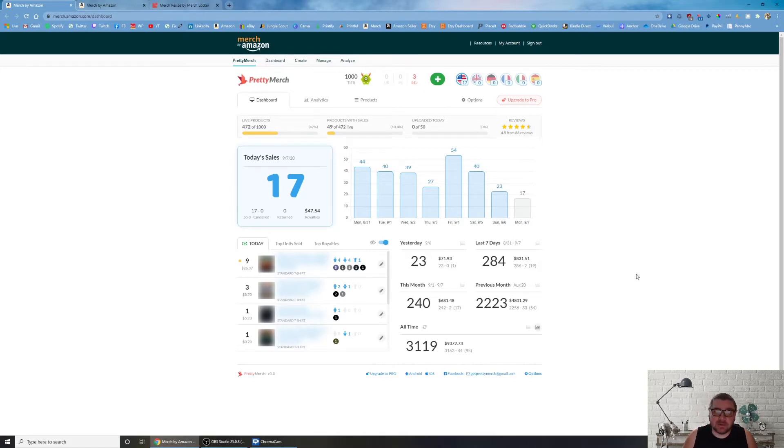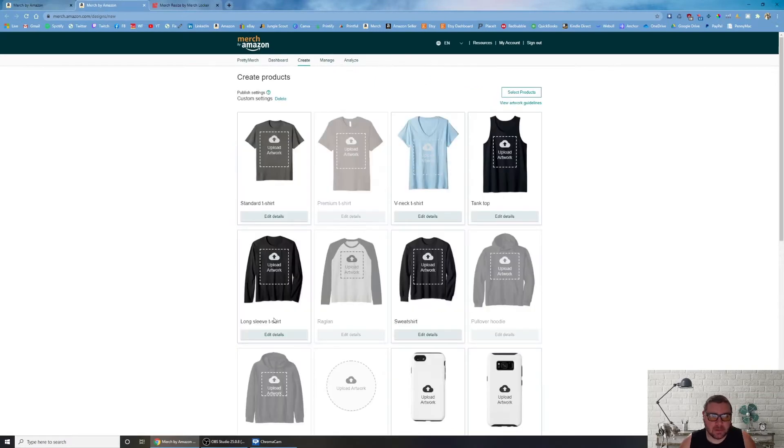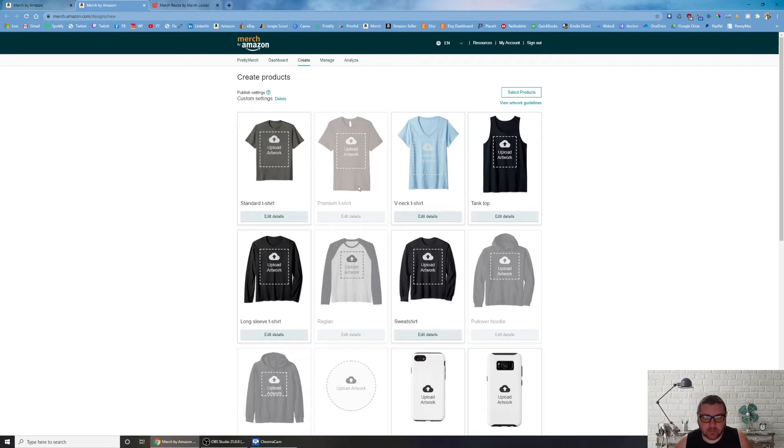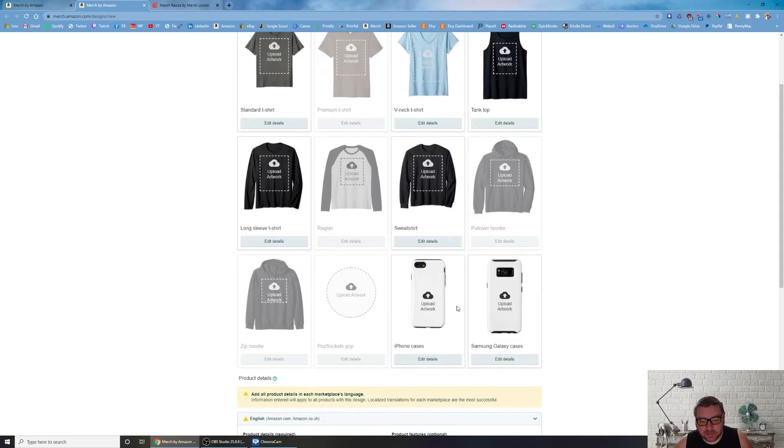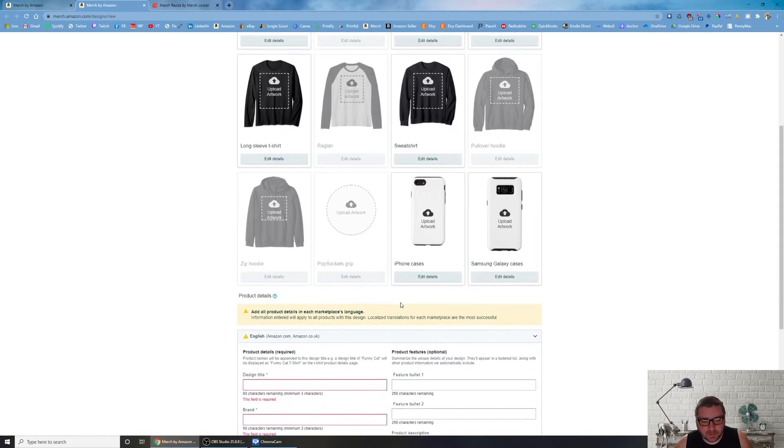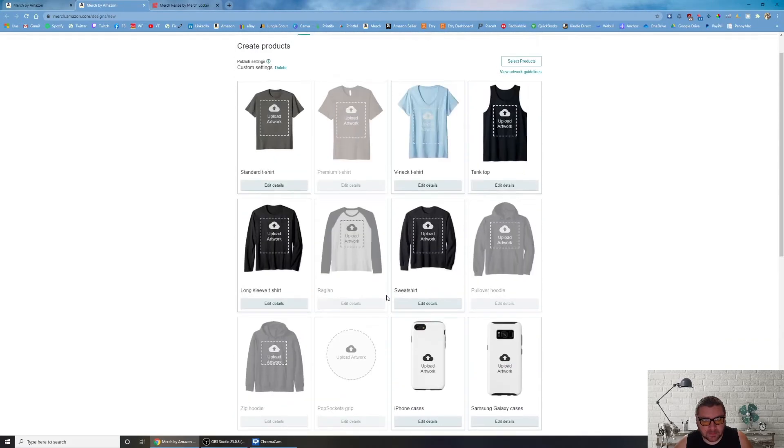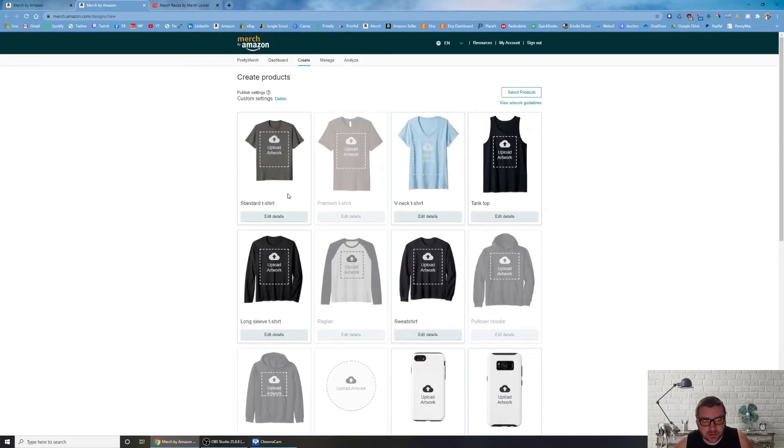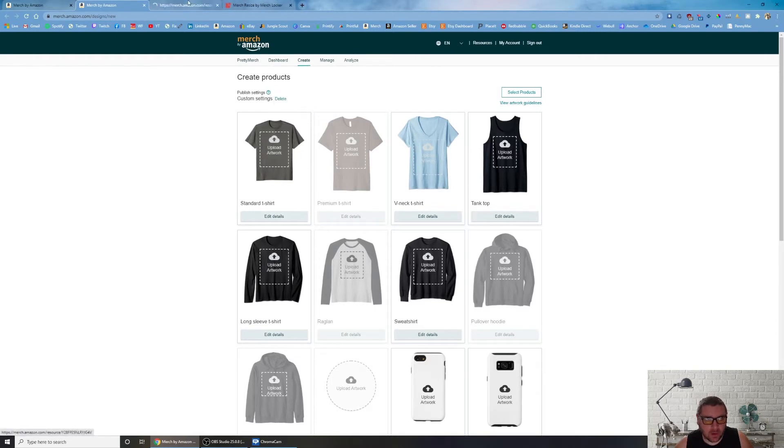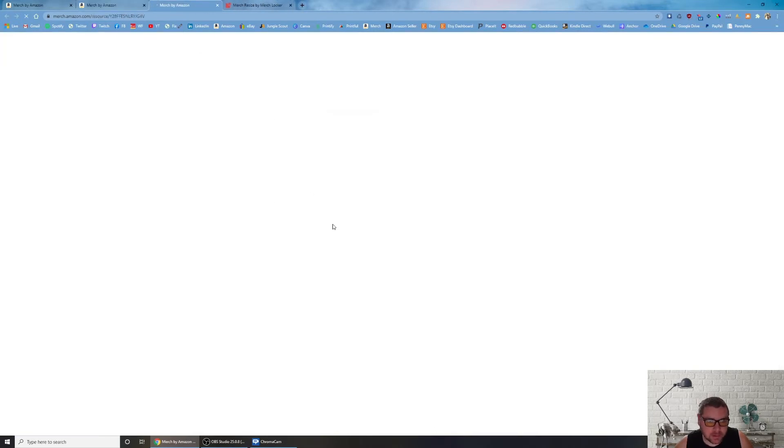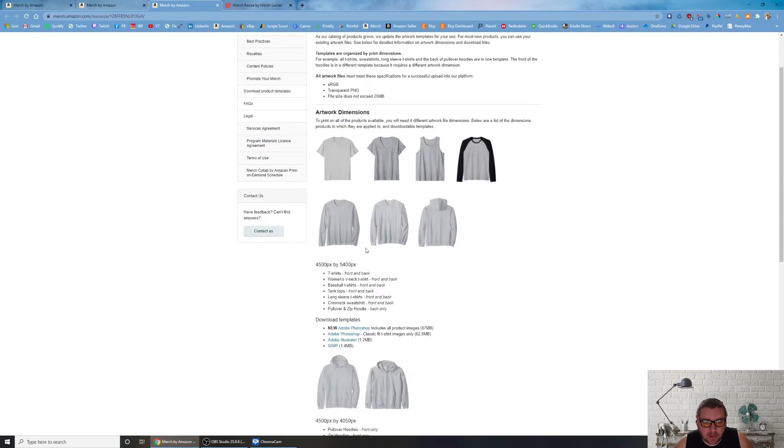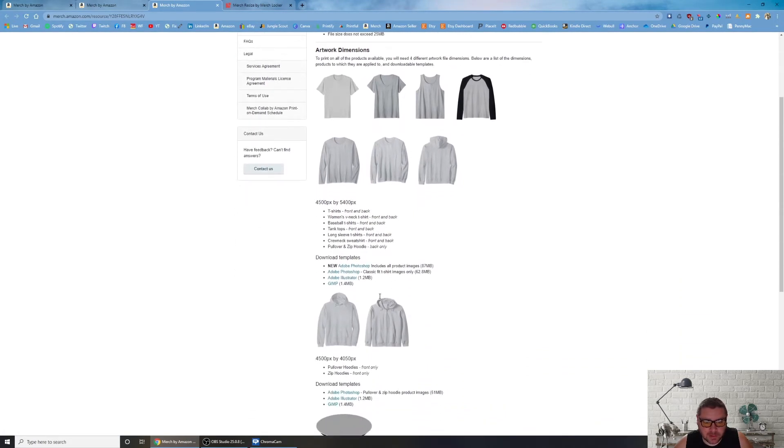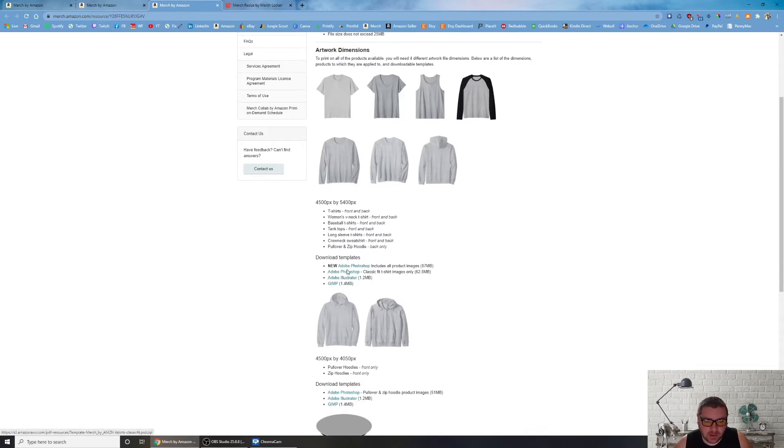Looking at the list, there's different size requirements. If you go and you create something, I'm going to go into this screen right here. As you can see there's different requirements for premium shirt, raglan, pullover hoodies, zip hoodies, pop sockets, iPhone cases. These are all different requirements and there's actually a requirements page, view artwork guidelines right here.